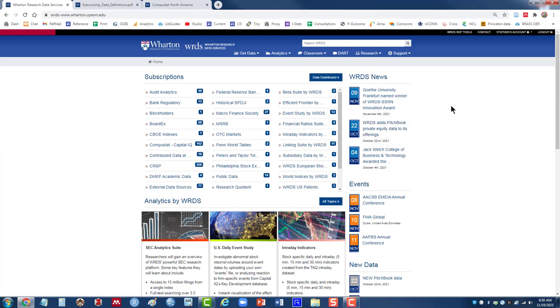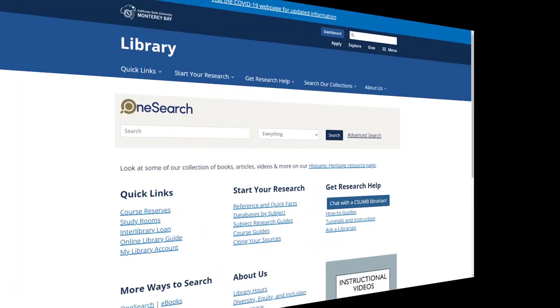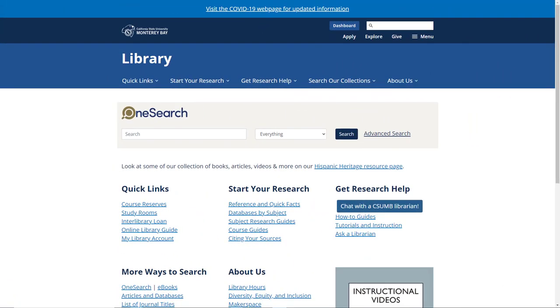So that's a basic demonstration of using ExecuComp. Remember, when you're done, log out. That's on the top right hand corner of WRDS. And if you do have questions, feel free to contact us here in the library, and we'll be happy to try and help.